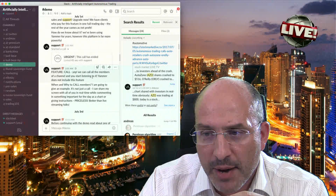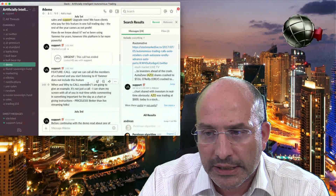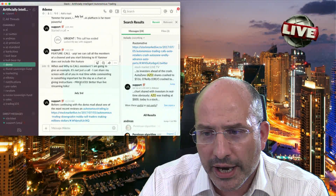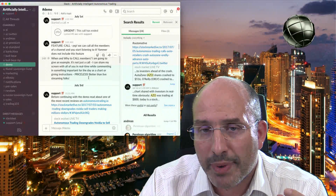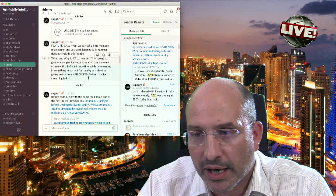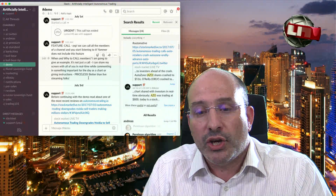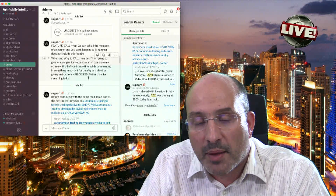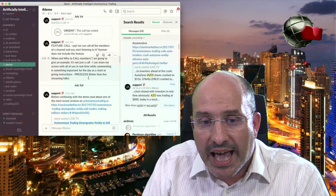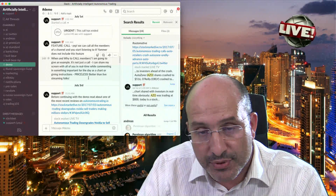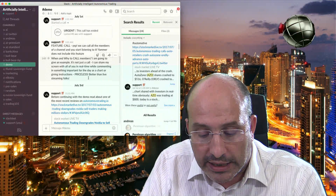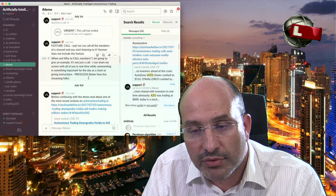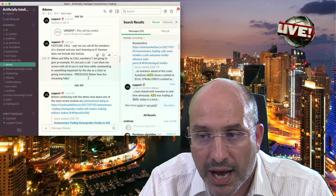Continuing — the call feature: we can call all the members of a channel and you can start listening to it. Yammer does not include it — and this is priceless. This is better than live streaming in some cases, because in live streaming you have to be present. Here, not only do you have access to something happening in real time, but one of the disadvantages of live streaming is that you could not make questions and did not have the chat feature. Here you have it all in real time.